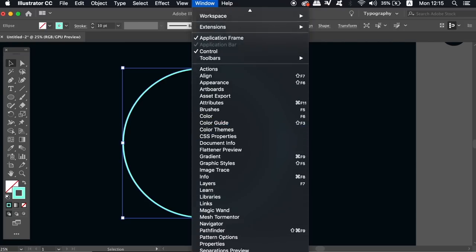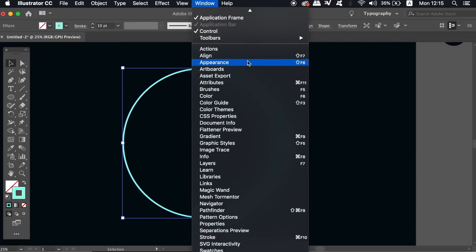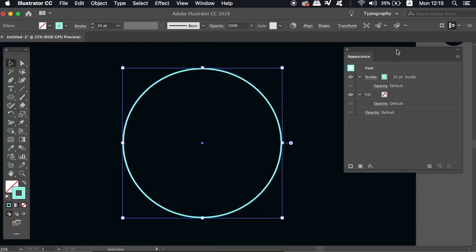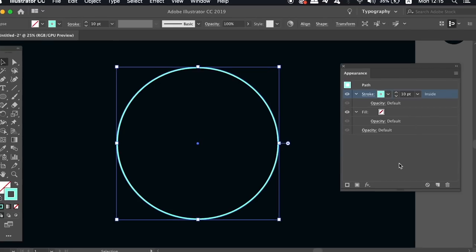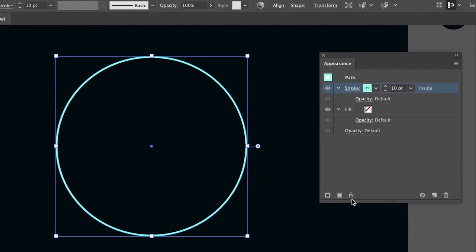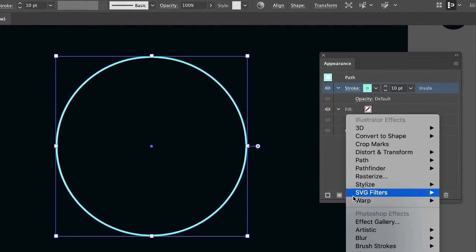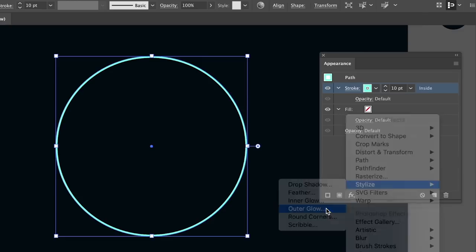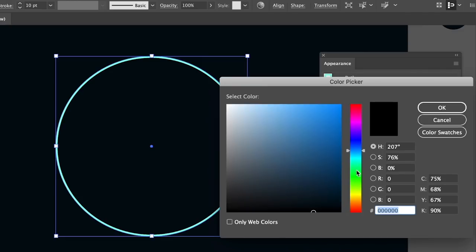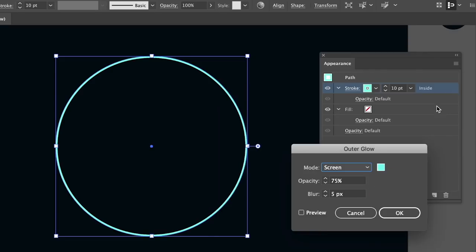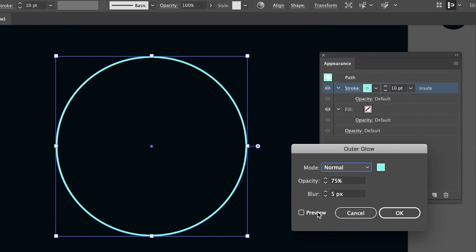To add the actual neon effect come into the appearance panel and with your circle selected click the stroke option in the appearance panel and then you're going to need to come into the effects options down below. We're going to add an outer glow to the stroke giving off the kind of neon effect that we want for today's design. You're going to want to add a similar or the same color for your stroke in the outer glow and use a blend mode of normal. Then you can experiment with a blur and the opacity values whilst having the preview box checked.